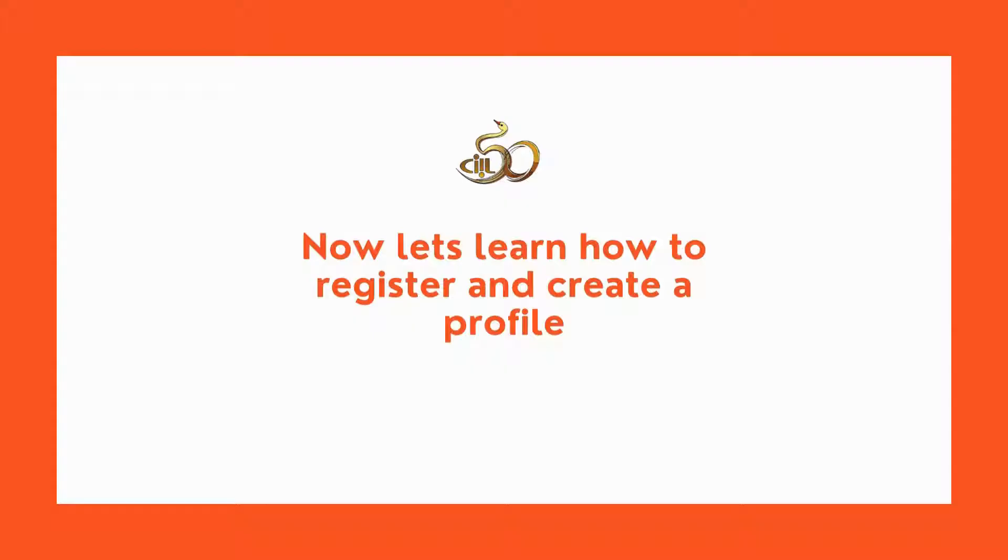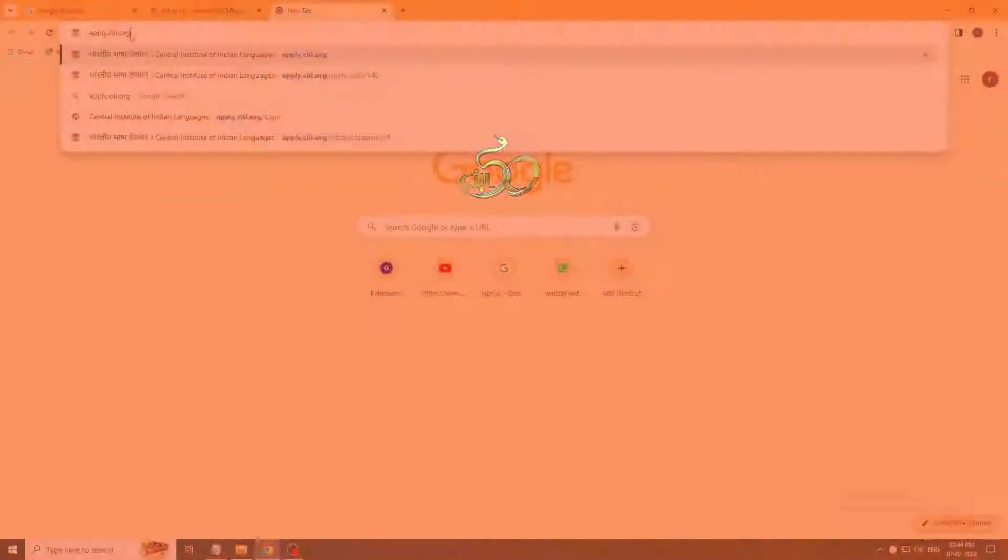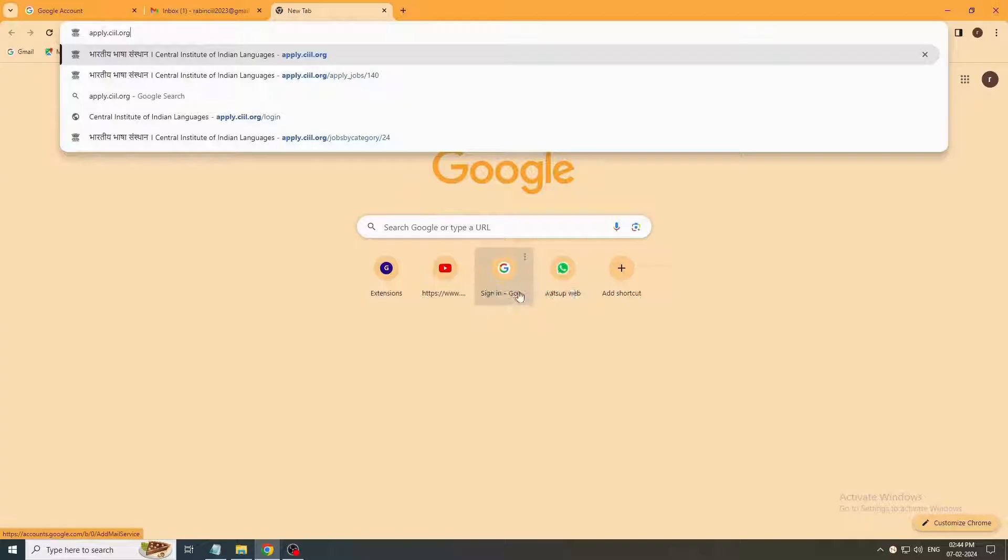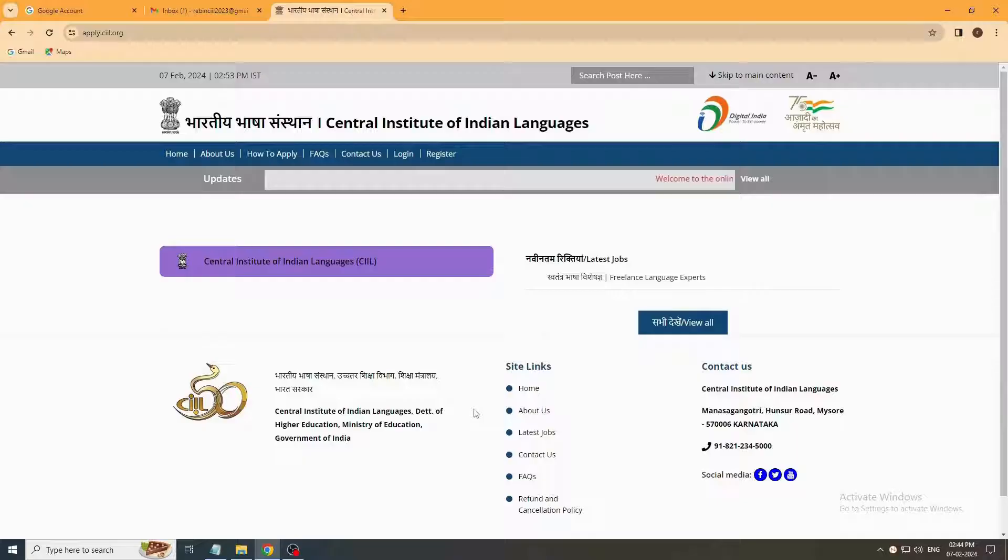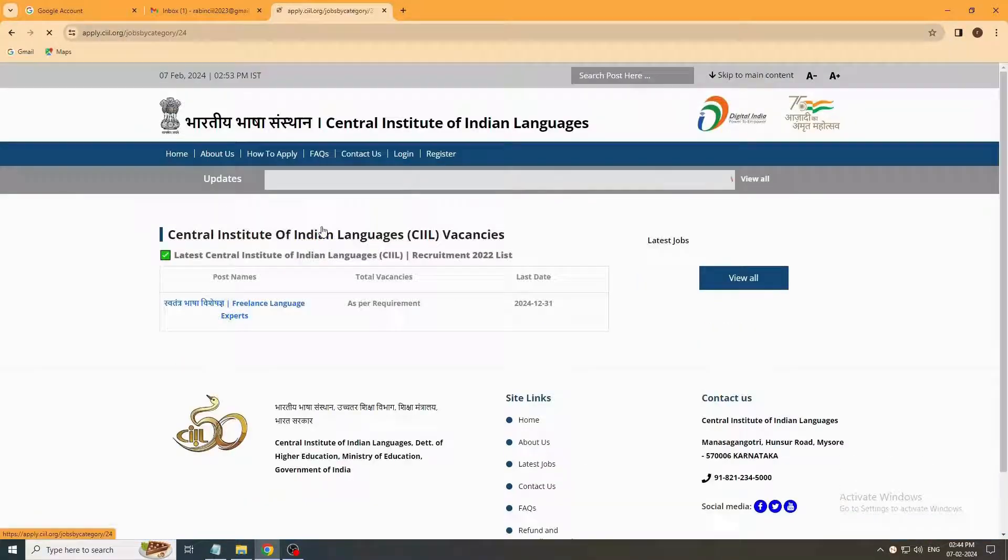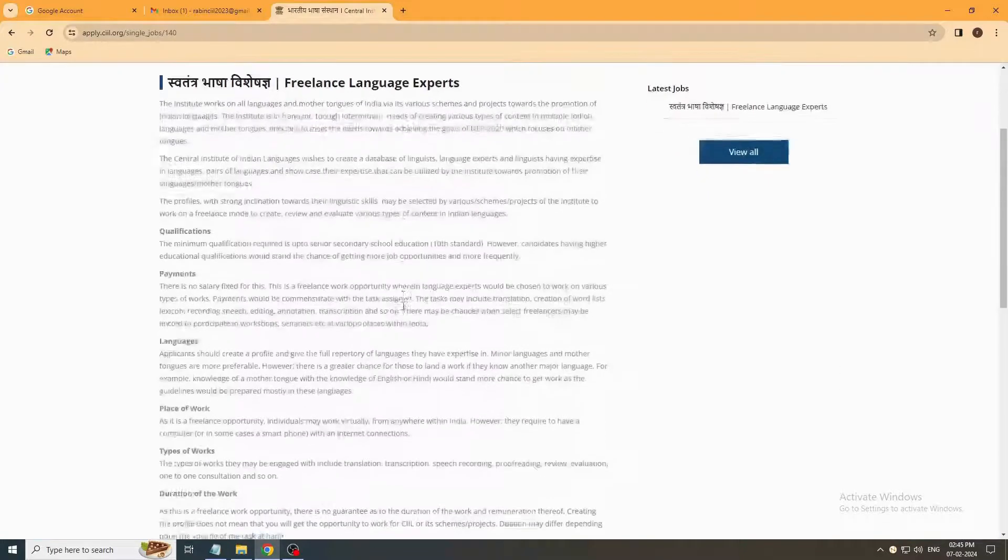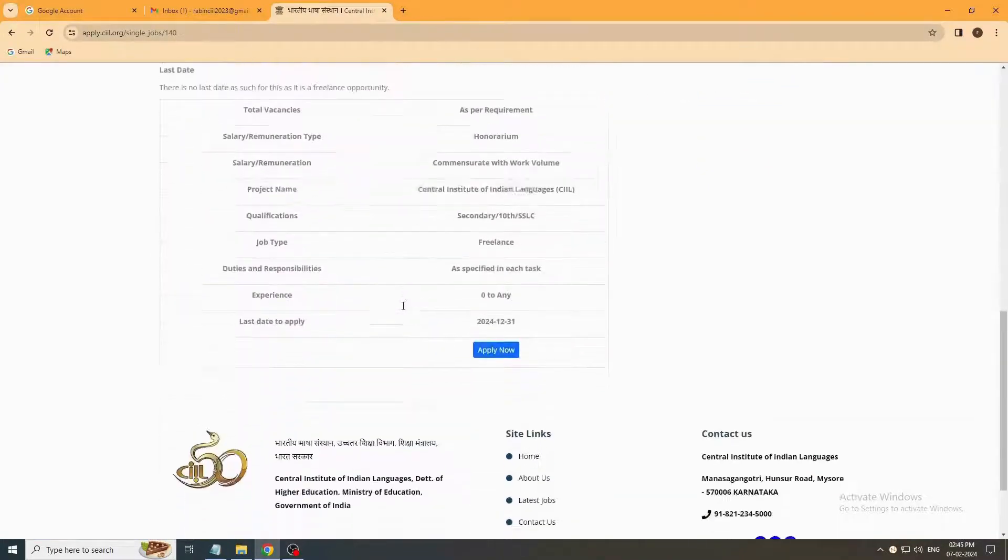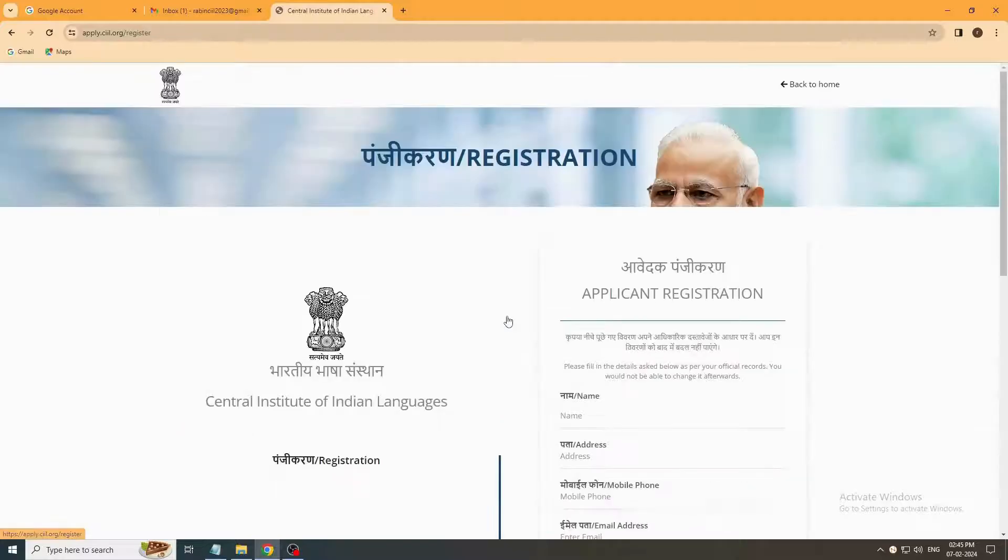Now let's learn how to register and create a profile. Go to apply.ciil.org and enter it. Here you click on CIL purple button. Then click on Freelance Language Experts. You'll see the Freelance Language Experts page. Scroll down and click on Apply Now.